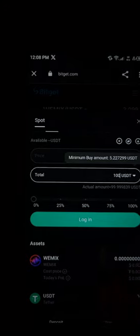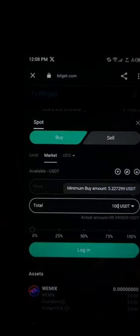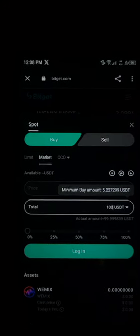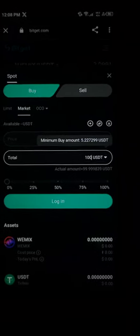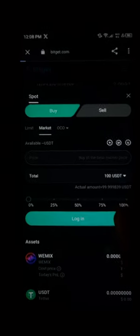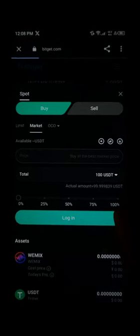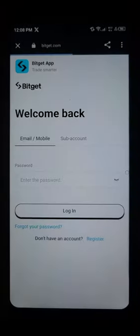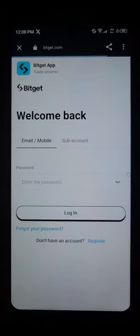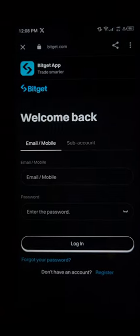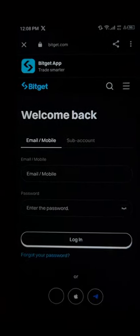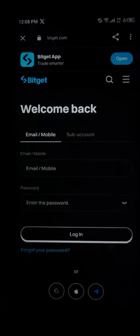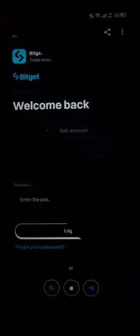Enter this order and simply click on login. Once you've clicked on login, you'll be prompted to use your application or the BitGet website to purchase the token.